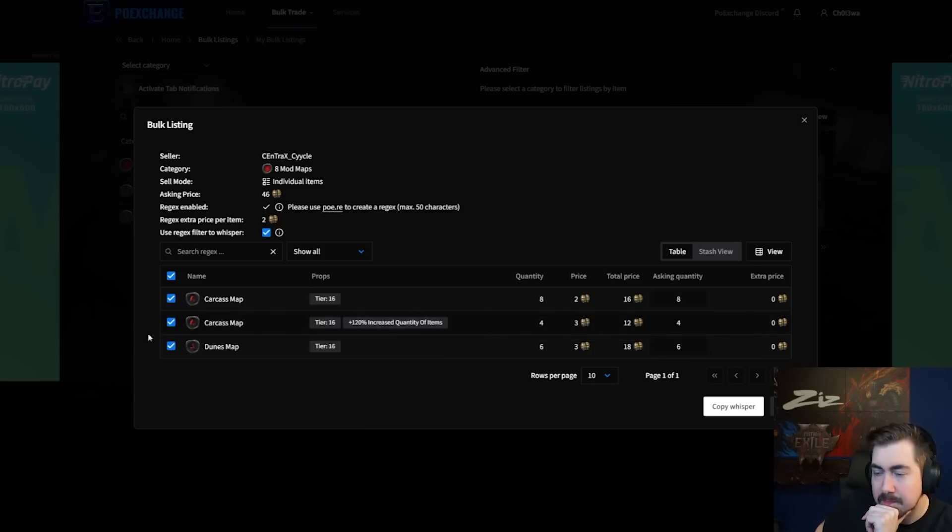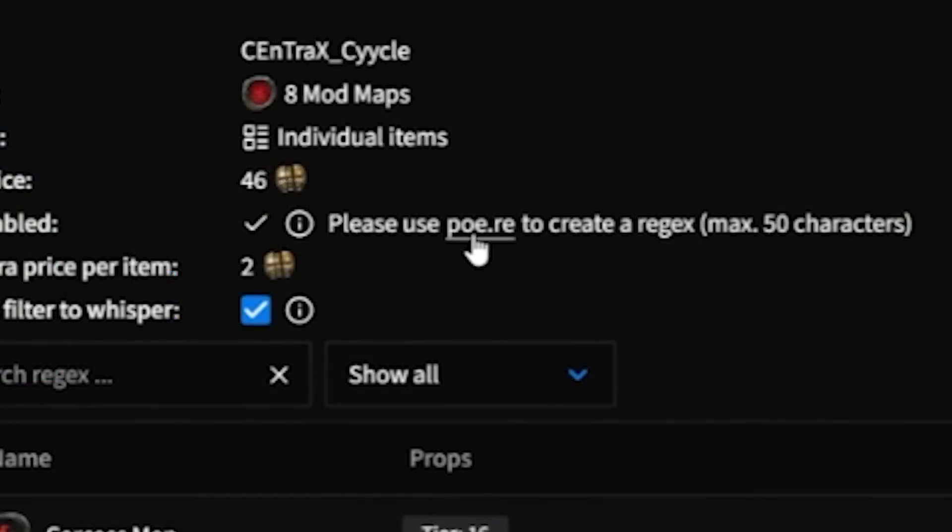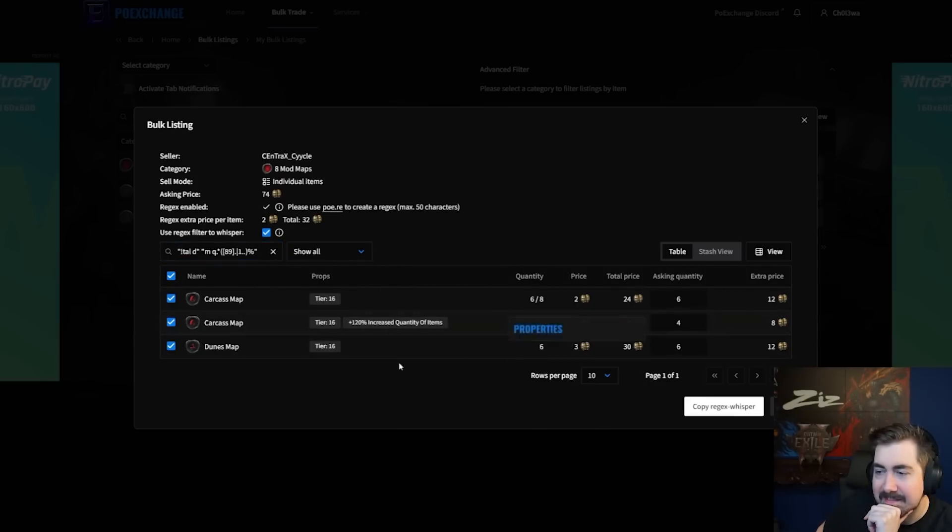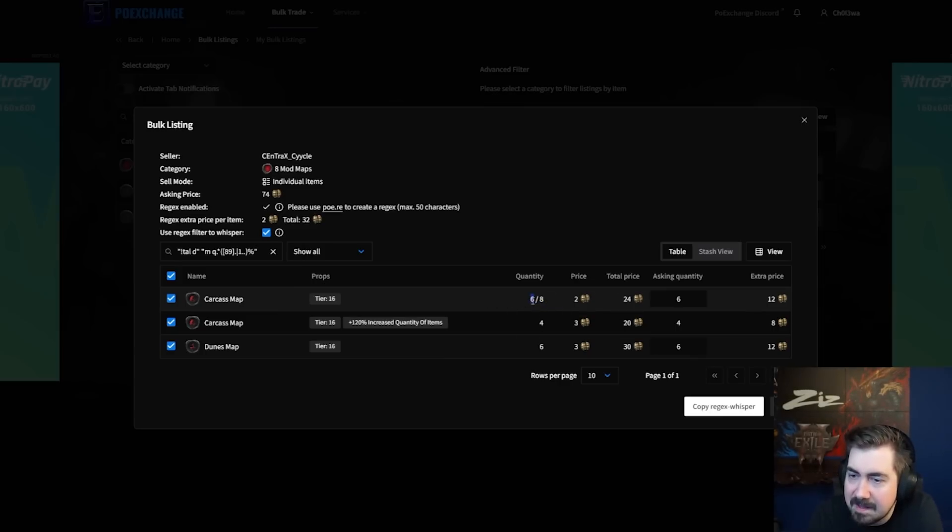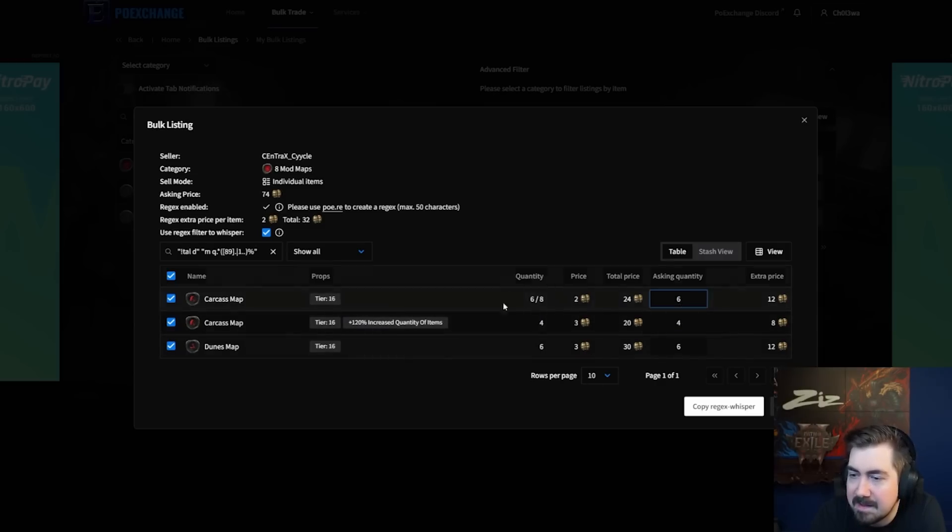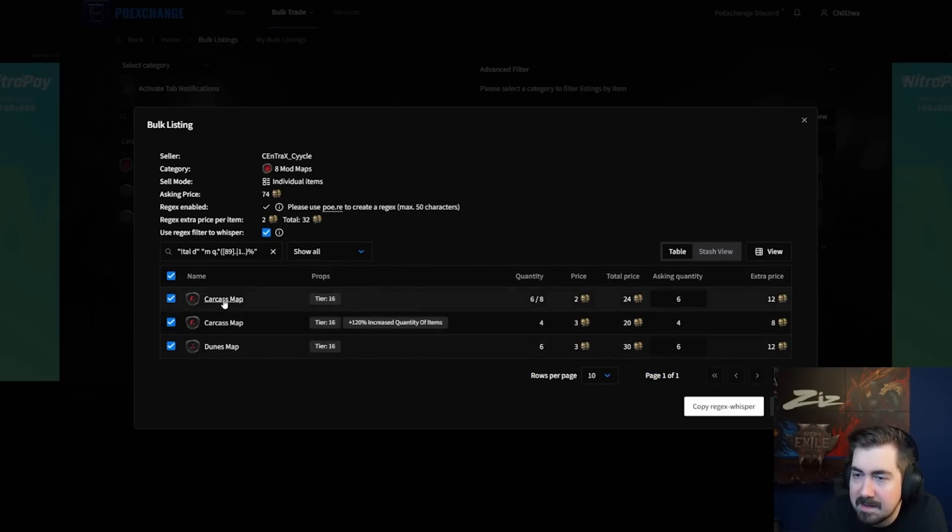Basically you can now select a regex, for example. I copy this one. So I want to filter this listing by the regex. Here we can see the quantities. This is only six out of eight. Yeah. Maps are filtered and I want to select six, but I can't select seven or eight because it's not allowed. I can lower the quantity or deselect items, but this is how many maps are matched by the regex. So I can even show the items.